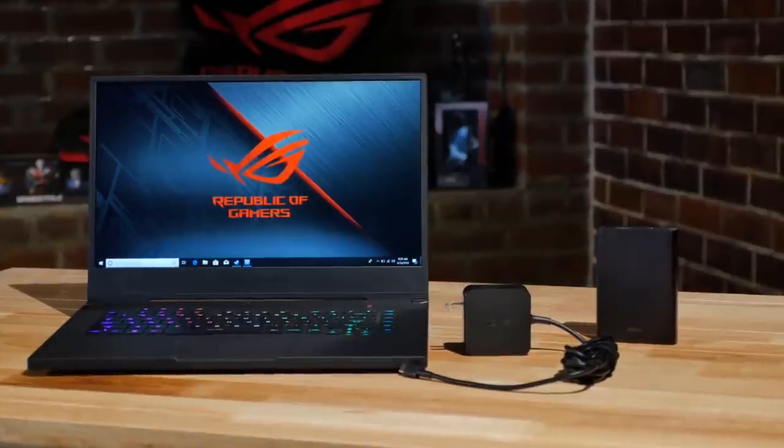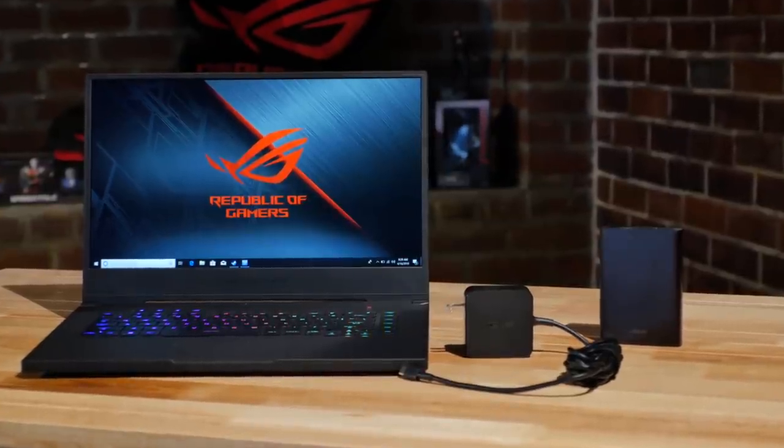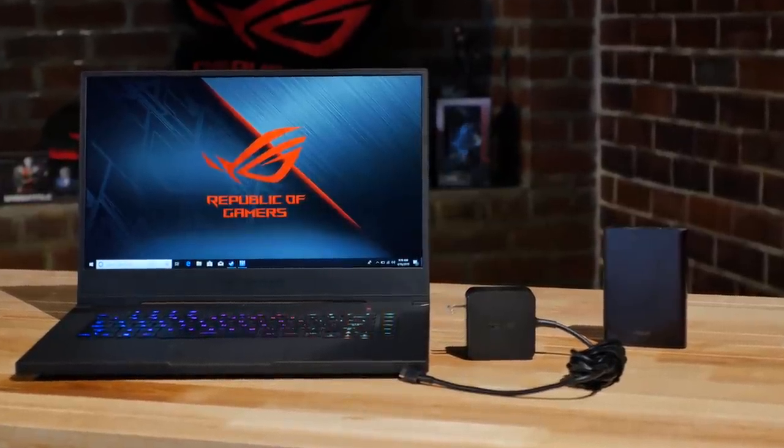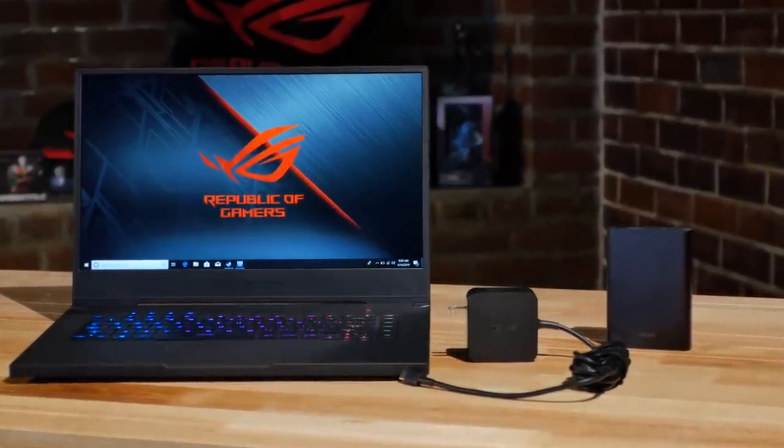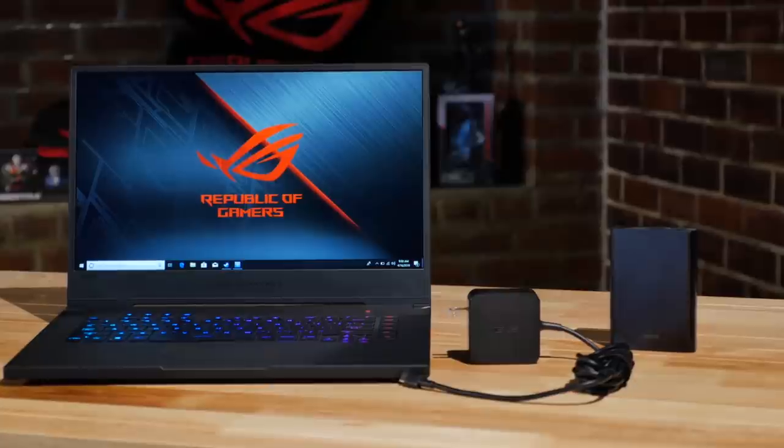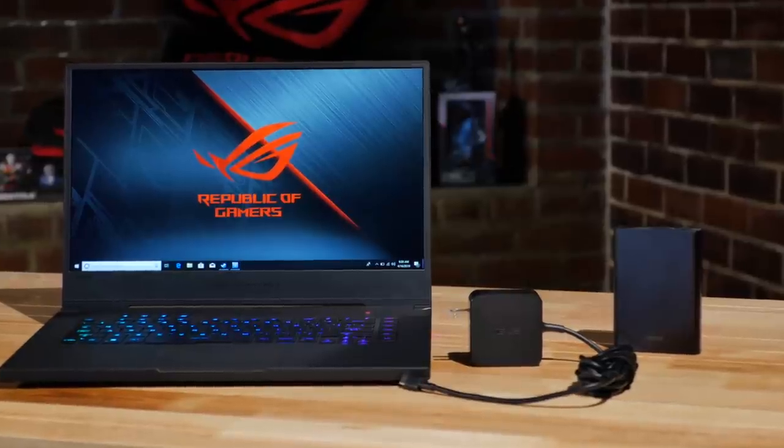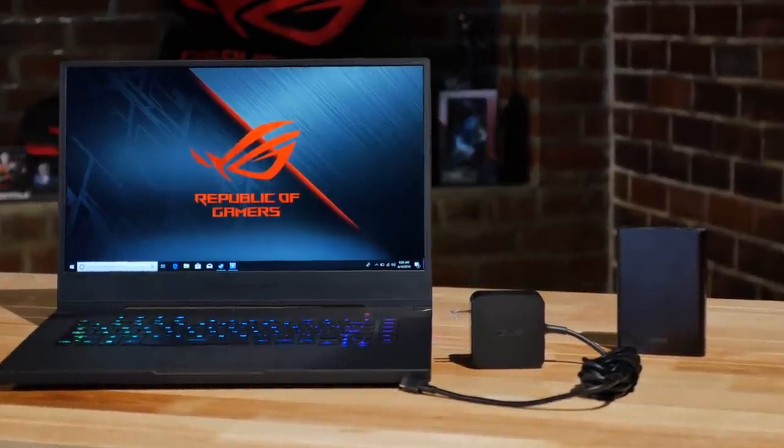Like the Zephyrus S, the Zephyrus M can be charged through its USB Type-C port using a portable charger or topped up with a battery backup.